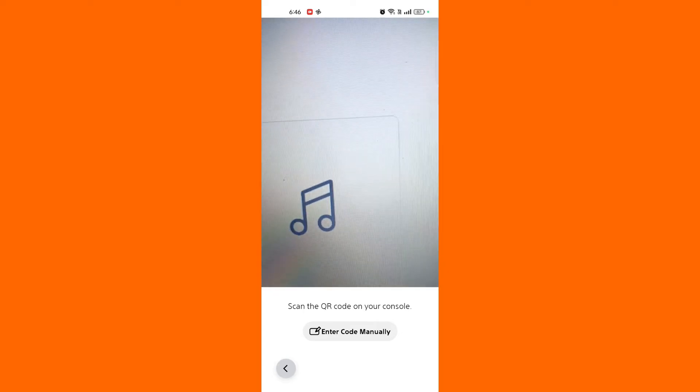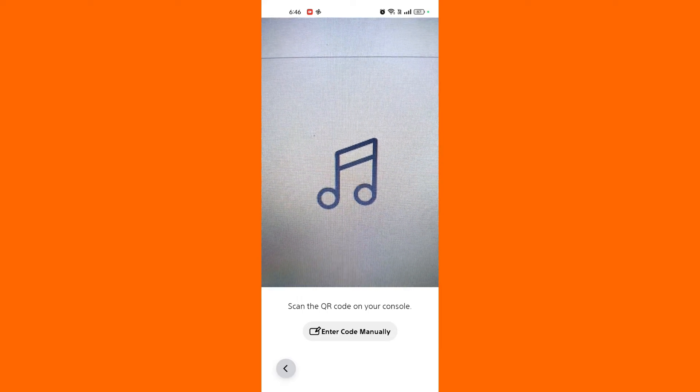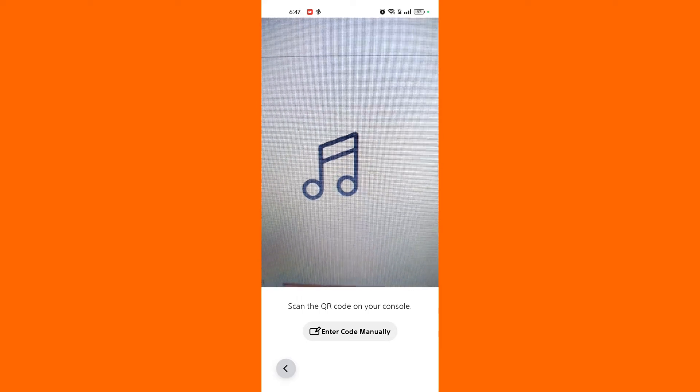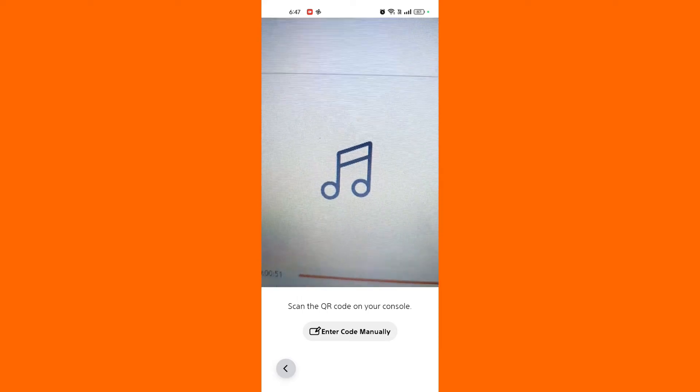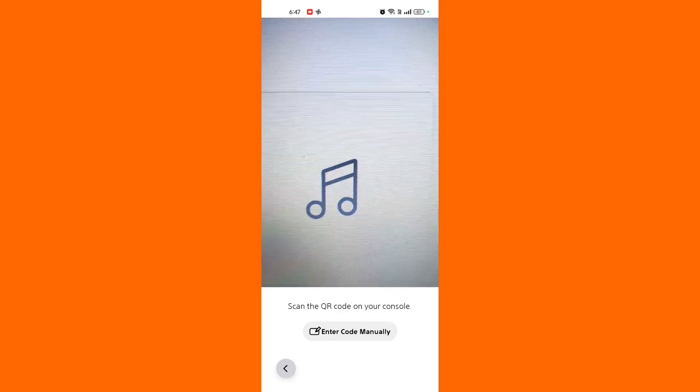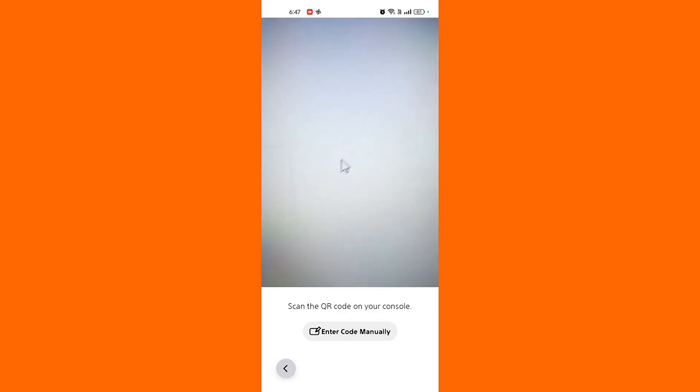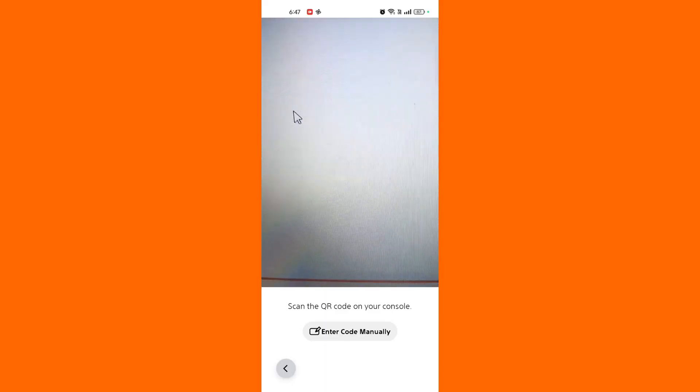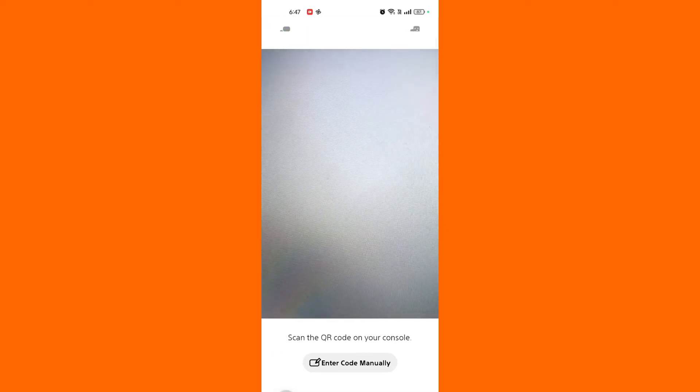Scan the QR code. Position your device camera so that the QR code is within the scanning frame on the screen. The app will automatically recognize the code. Follow the prompts. Once the QR code is scanned, the app will prompt you with relevant actions such as redeeming a code, linking an account, or accessing specific content.